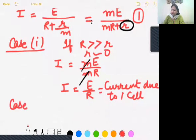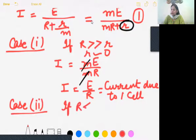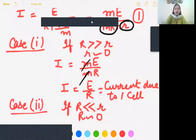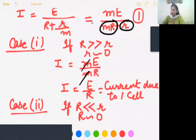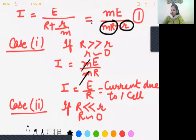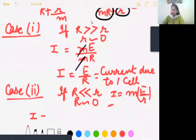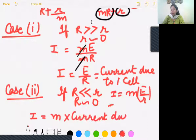So this will be a useless combination — we have connected m cells in parallel but are getting current equivalent to only one cell. If we connect a large number of cells in parallel with a heavy load, it is a useless combination. Case two: if external resistance R is much smaller than internal resistance, we put capital R equal to zero. Current then becomes me over r, which is m times the current due to one cell — a useful combination.